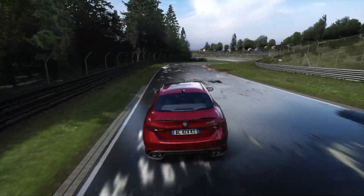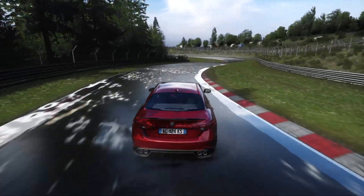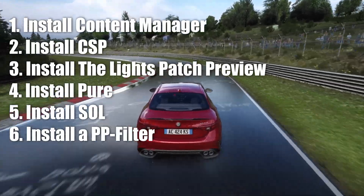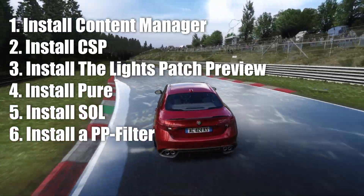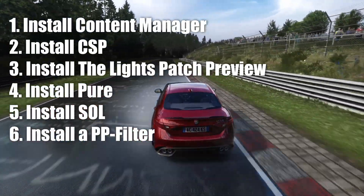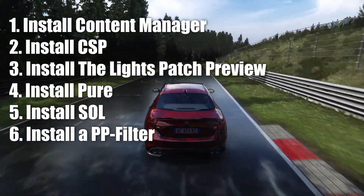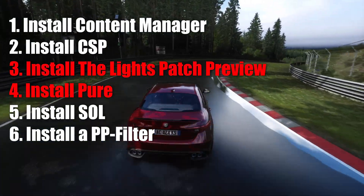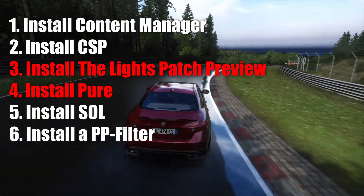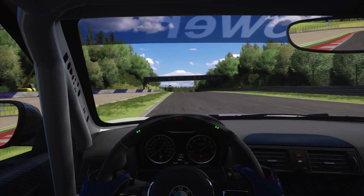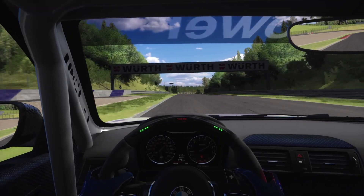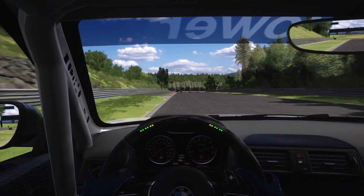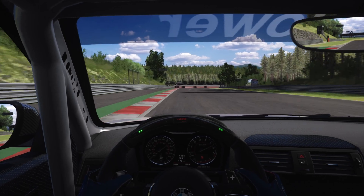In order to achieve these graphics in Assetto Corsa we need to complete these six steps. I will leave a link to every mentioned website in the description down below, and I just want to mention that two of the shown steps are only available with a Patreon subscription. You can pay for them once, however you won't receive the newest versions and bug fixes along the way.